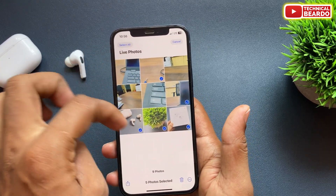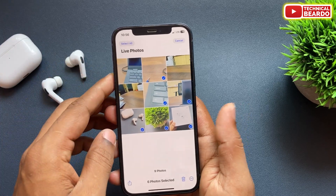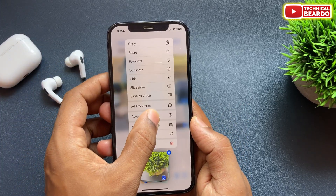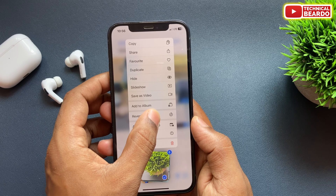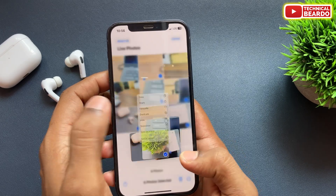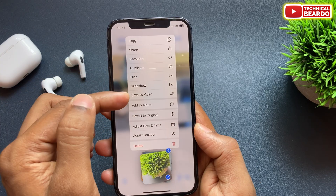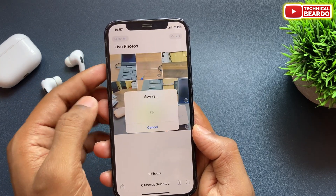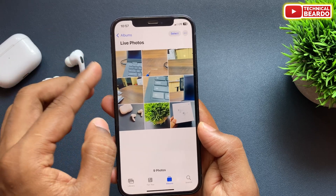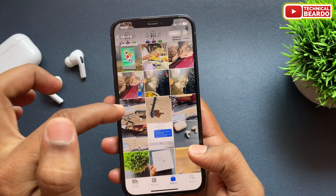Once you have your live photos selected, just go ahead and tap on any one photo and hard press it. Here you get options — from here choose the option called Save as Video. Once you choose that, automatically all the live photos will be converted into a single video and saved to your recent album.